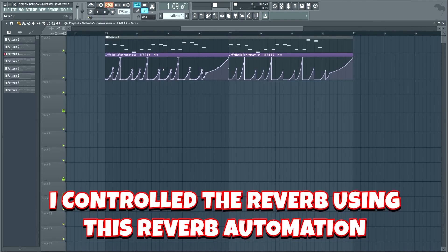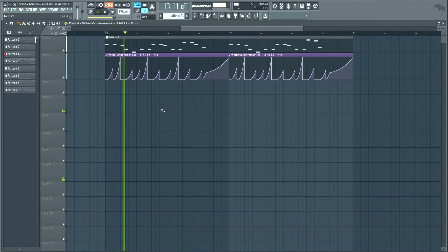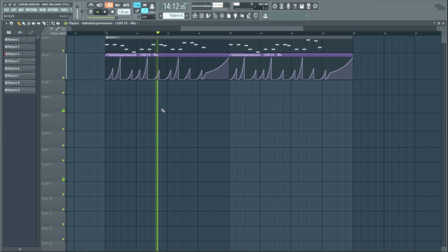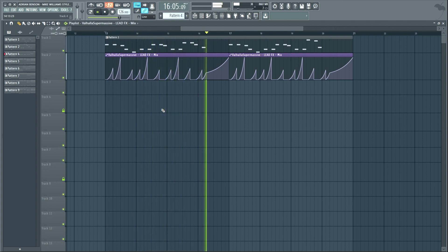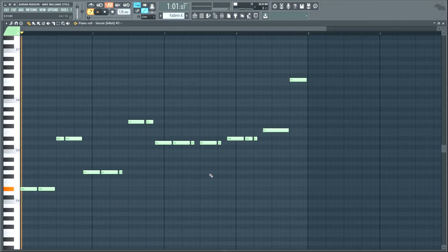I controlled the reverb using this reverb automation. Now, my friends, let's make a bass line.